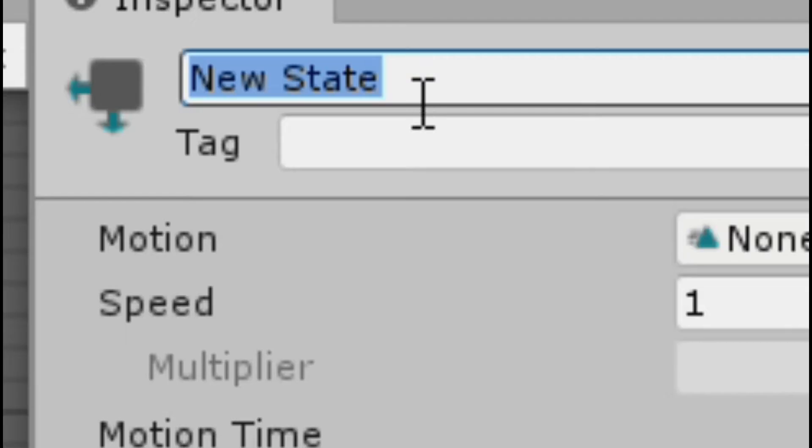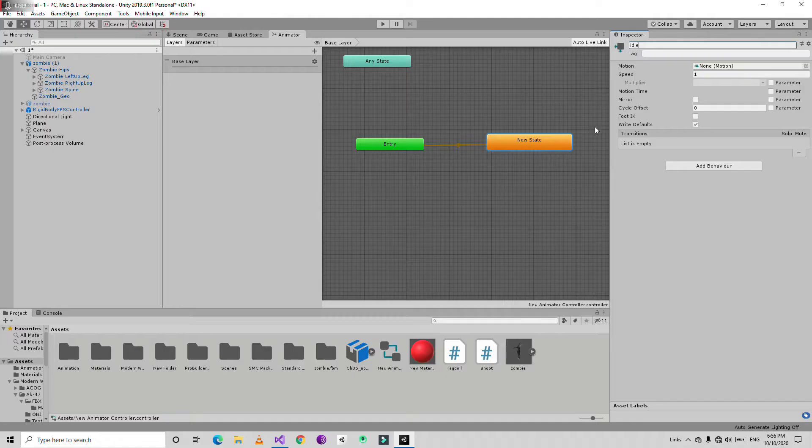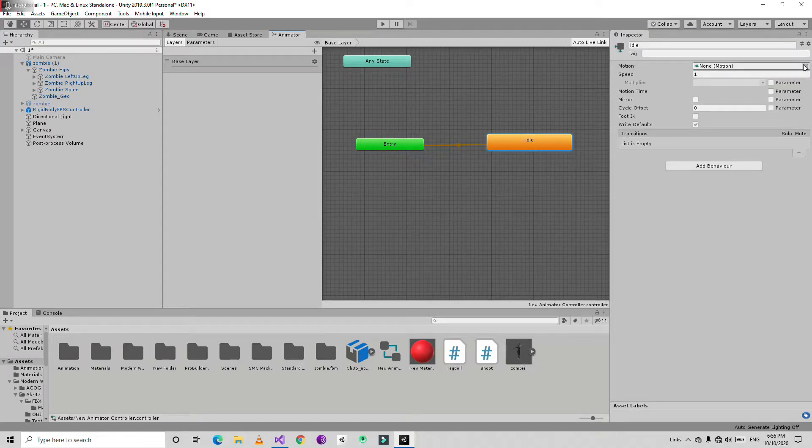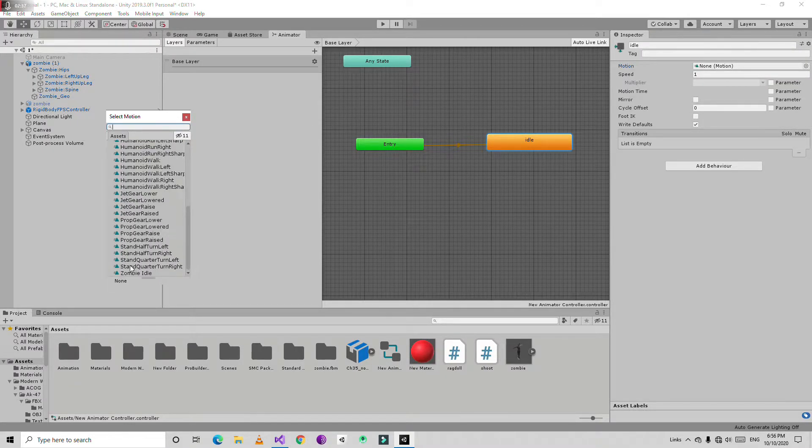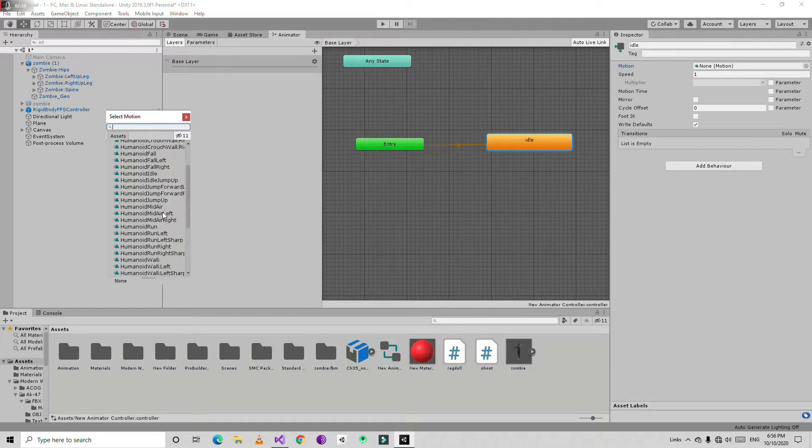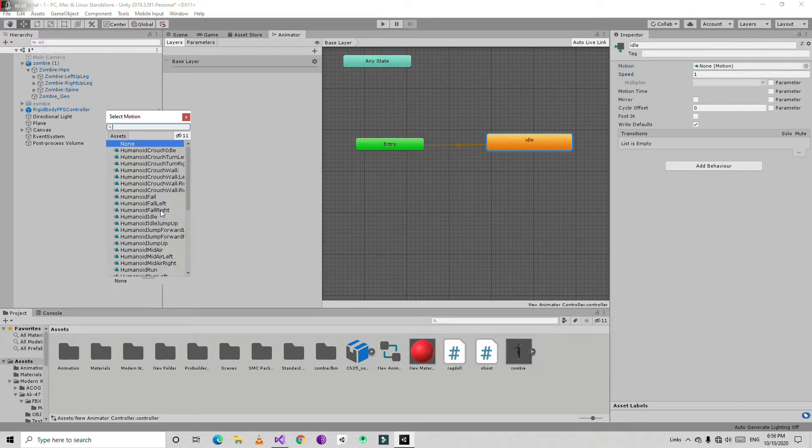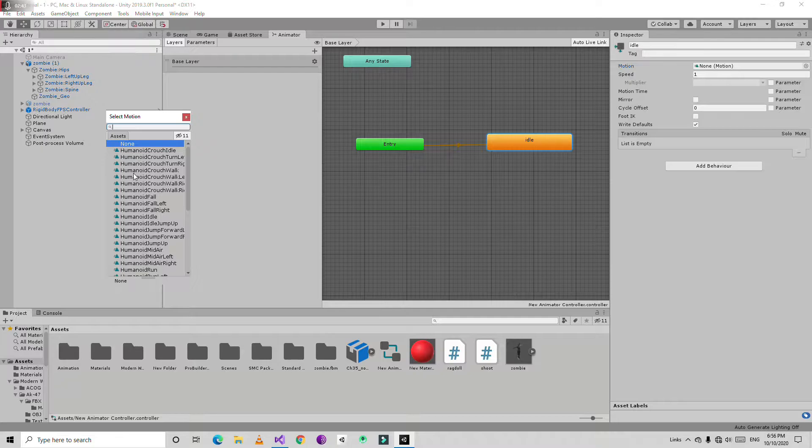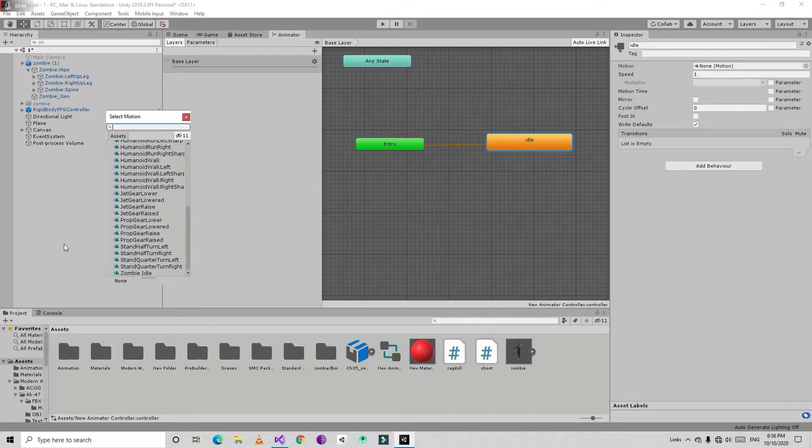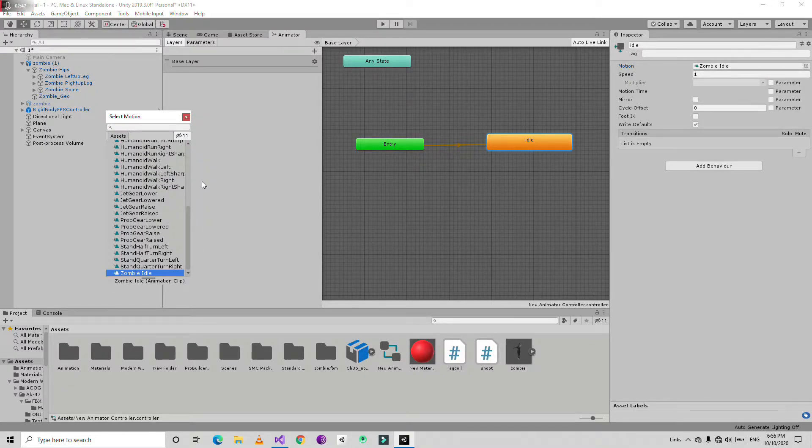So I am going to name it idle. Then choose the motion slot, the idle from Mixamo. So everything is in the description. Or you can download and choose the standard animation, but I am going to add animation that I already have. So I am going to do zombie idle.